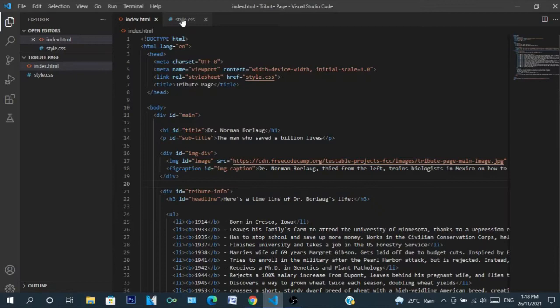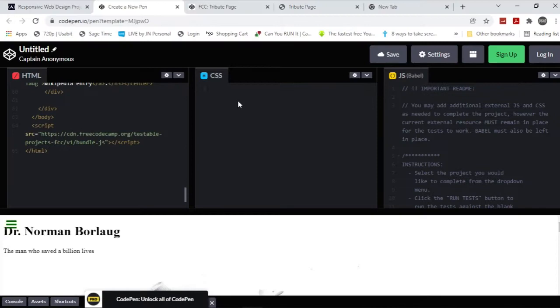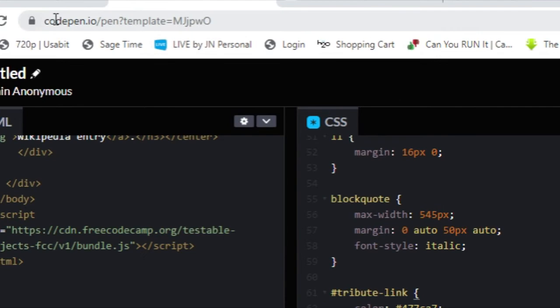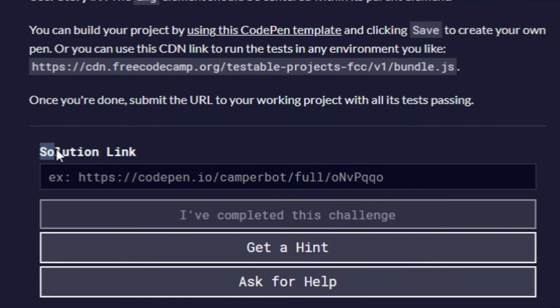Go up where the link is, the URL, copy it, and go down here to solution link and paste it. And click 'I've completed this challenge.'